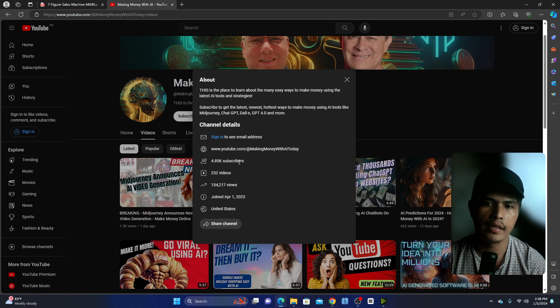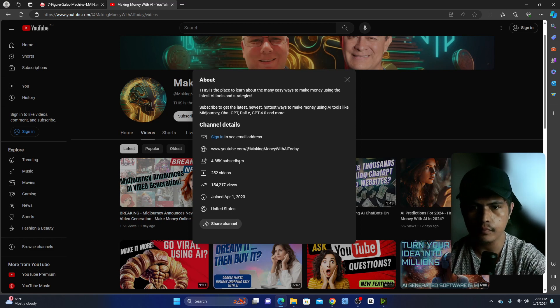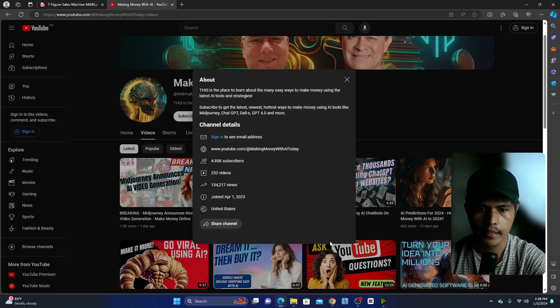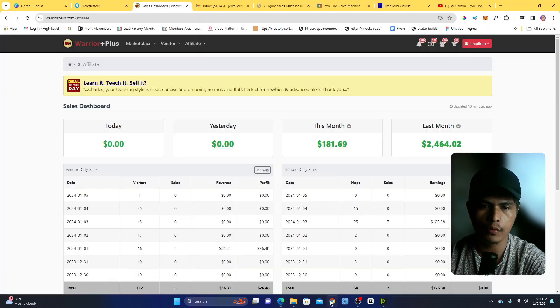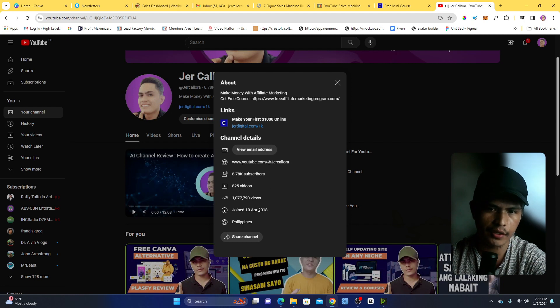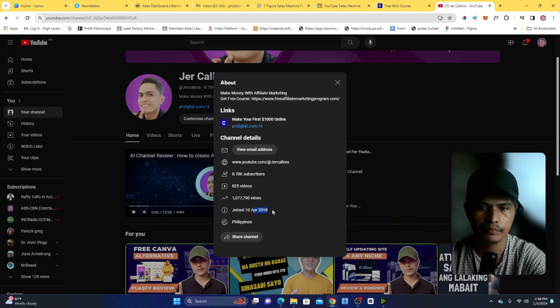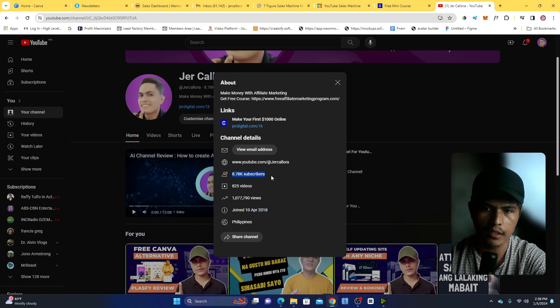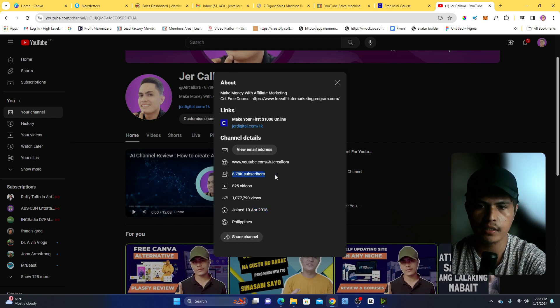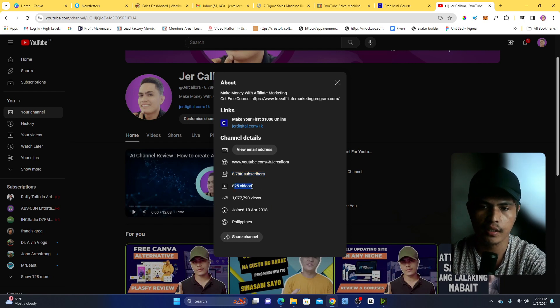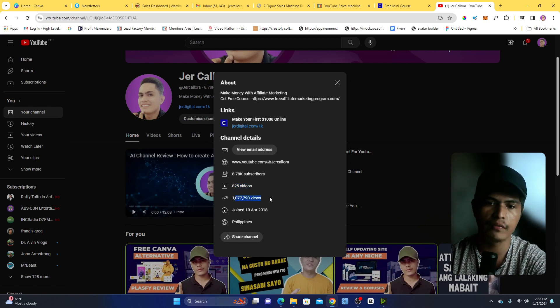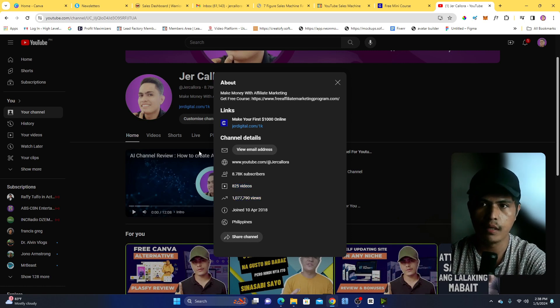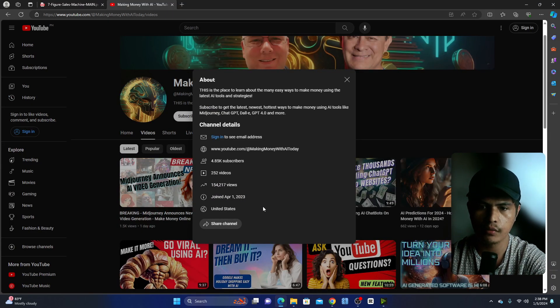Now that's pretty impressive guys because if you take a look at my channel here, I started in 2018 and I only got like 8.8K subscribers. I got a lot of videos here, 825 videos. They only got like a million views but within just a couple of months they were able to achieve this result. Pretty impressive, right?